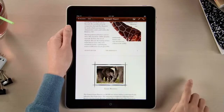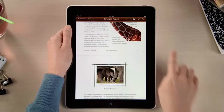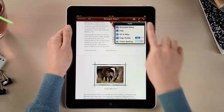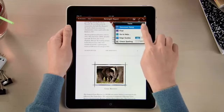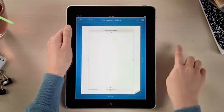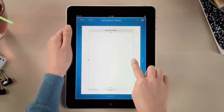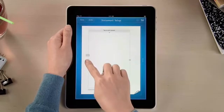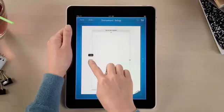And setting up margins or adding headers and footers for your entire document is fast and easy. Just drag to make any adjustments, so your document looks just the way you like.